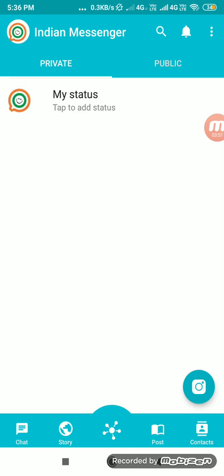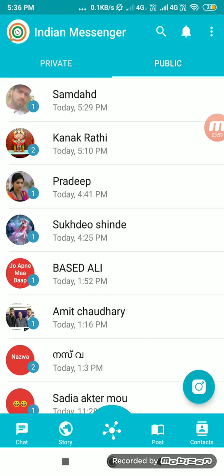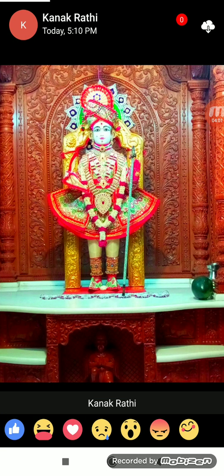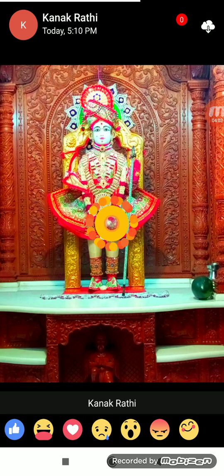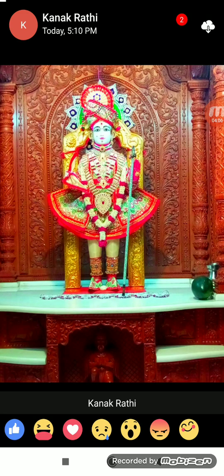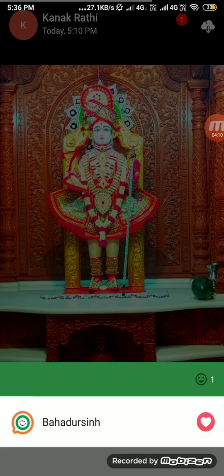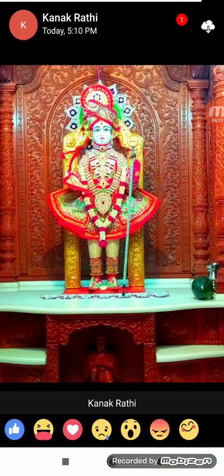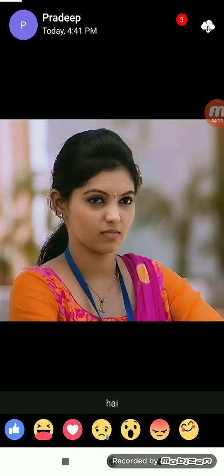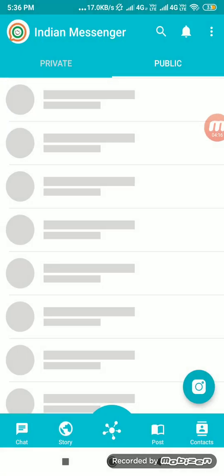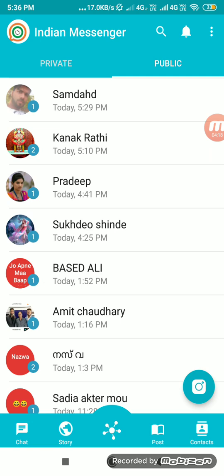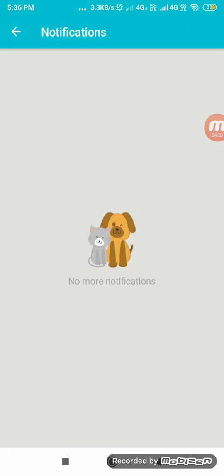This is a private story — stories posted by friends will be visible to me. This is a public story. I can react in different ways and I can download a story from here. I can also see who has reacted to it.